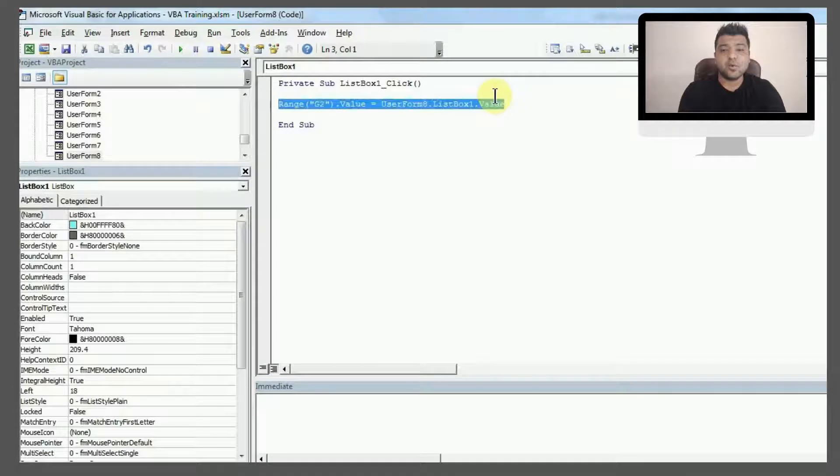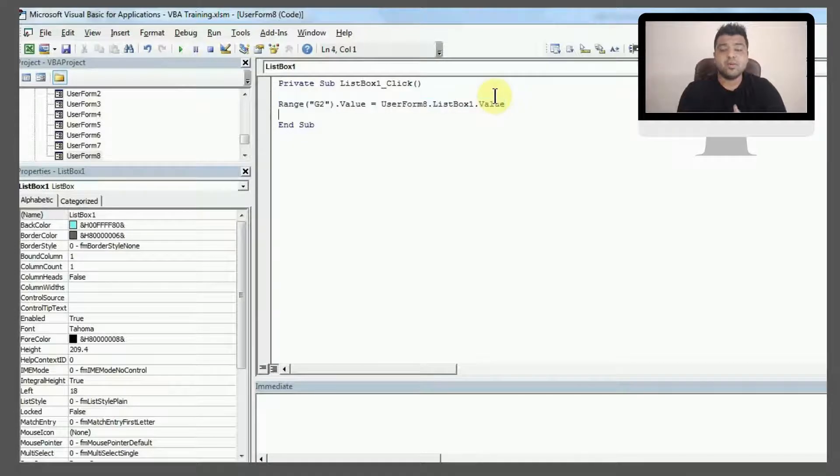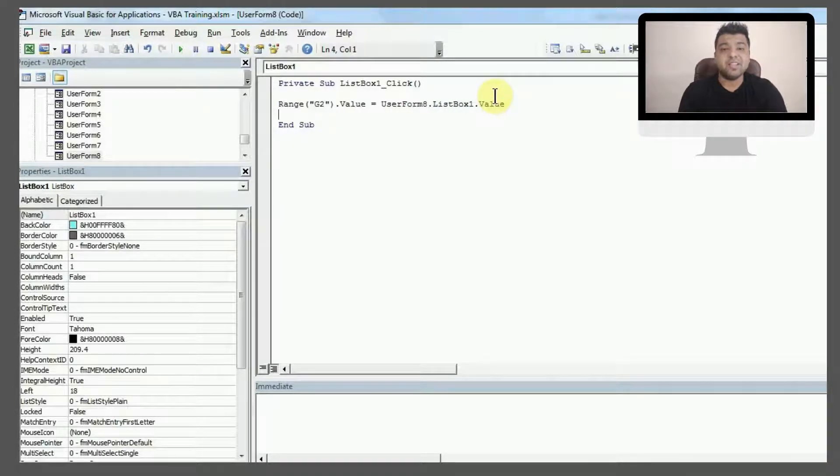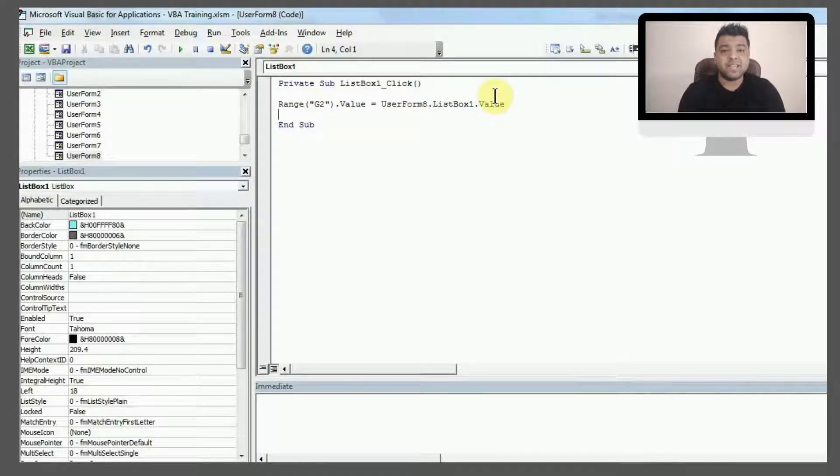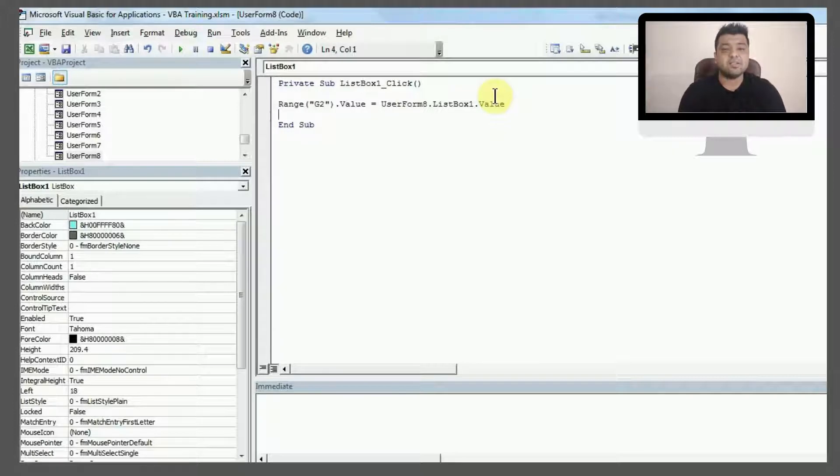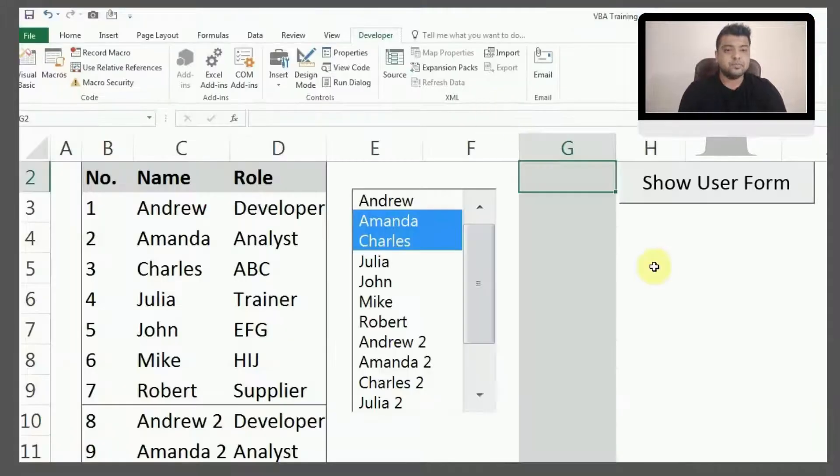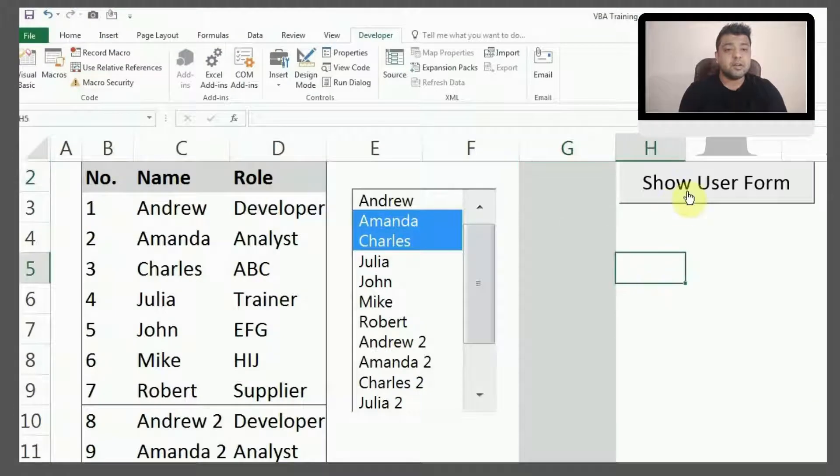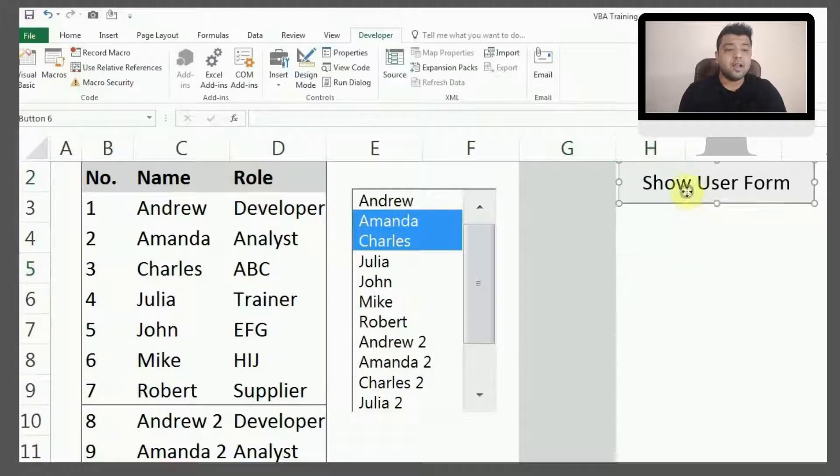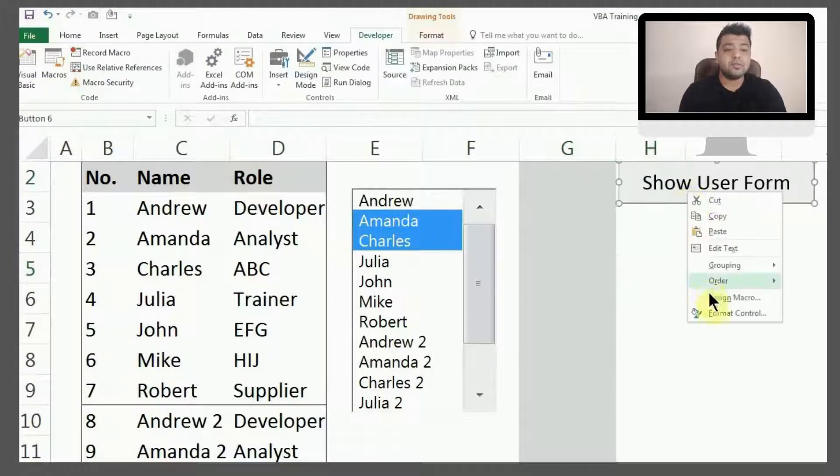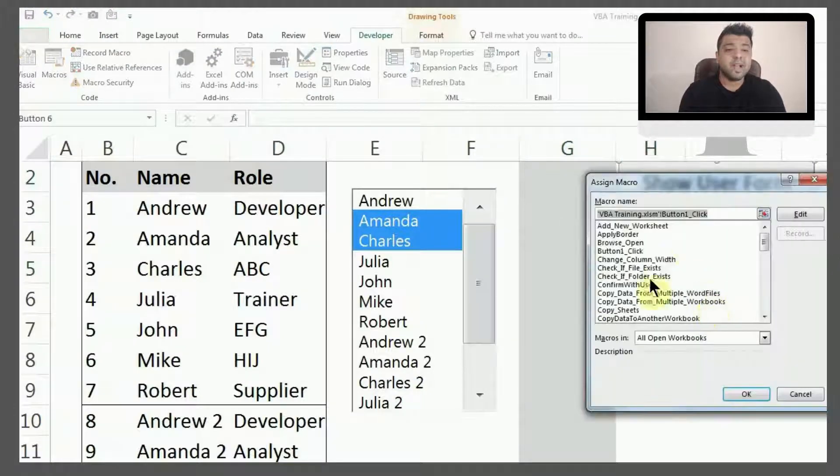So this way, this is just a one-liner code you have to write so that the value in cell G2 will be the same as the value which you select in list box. Now this is a button. I'll add this macro here to show the user form 8.